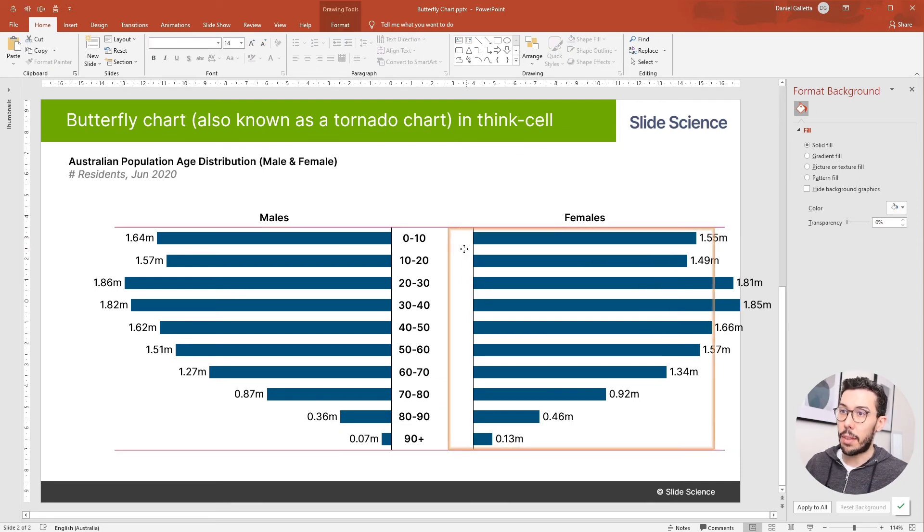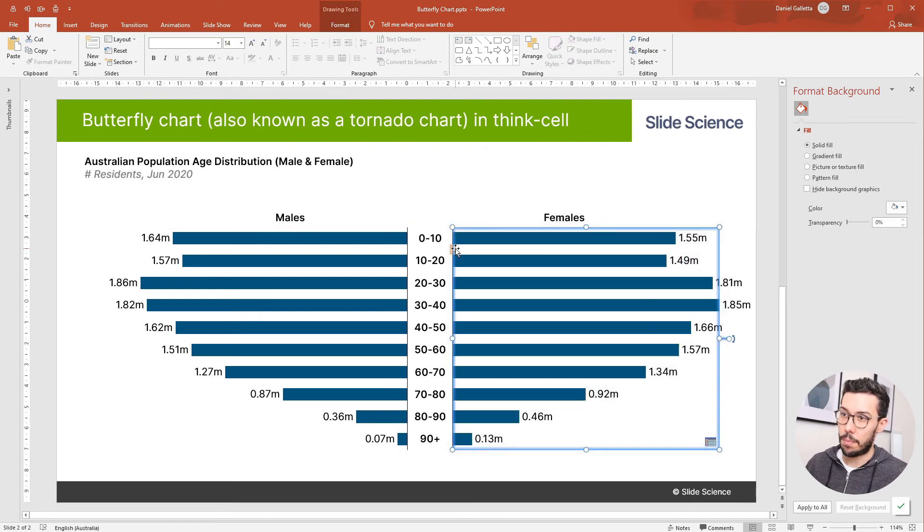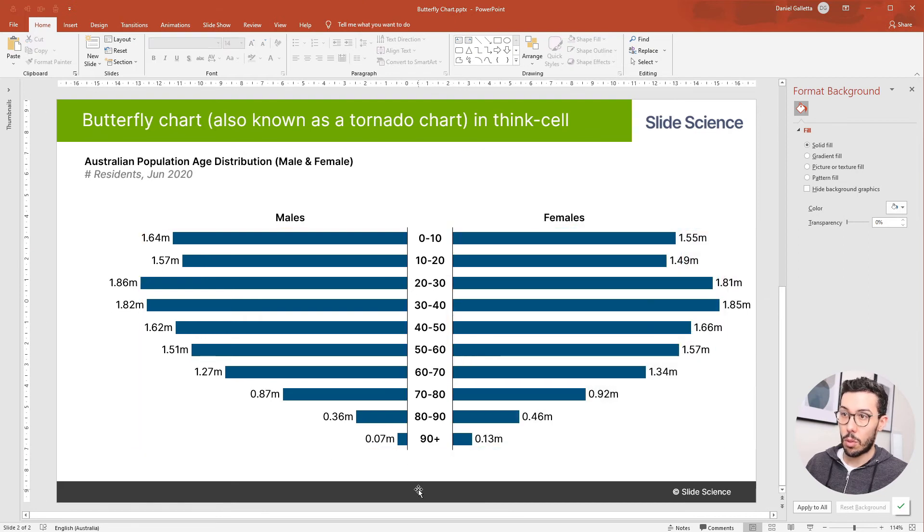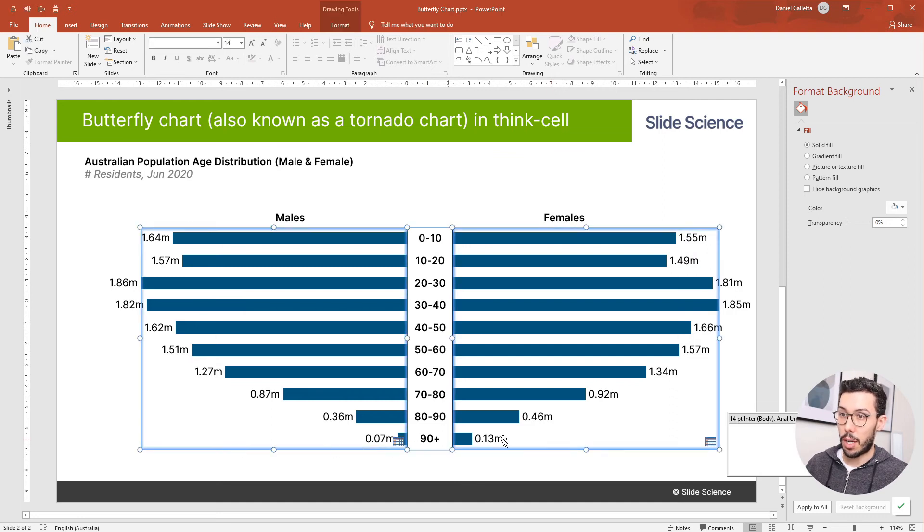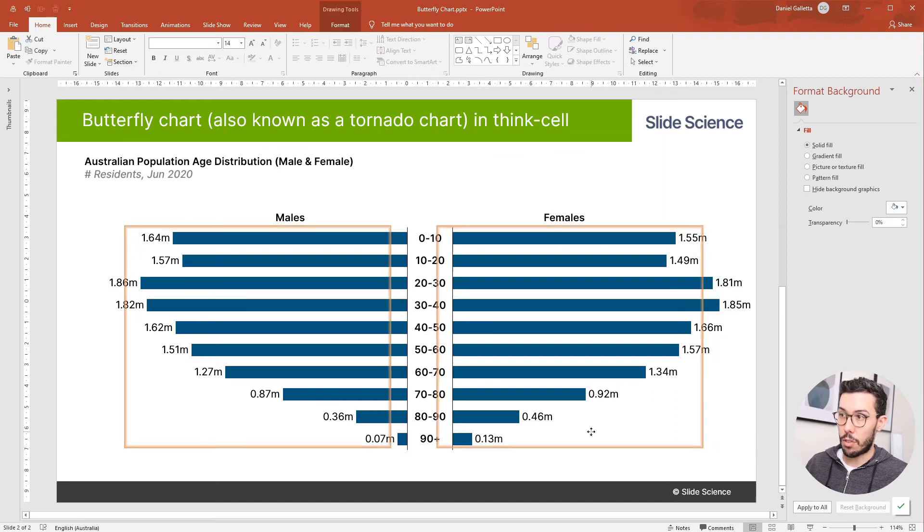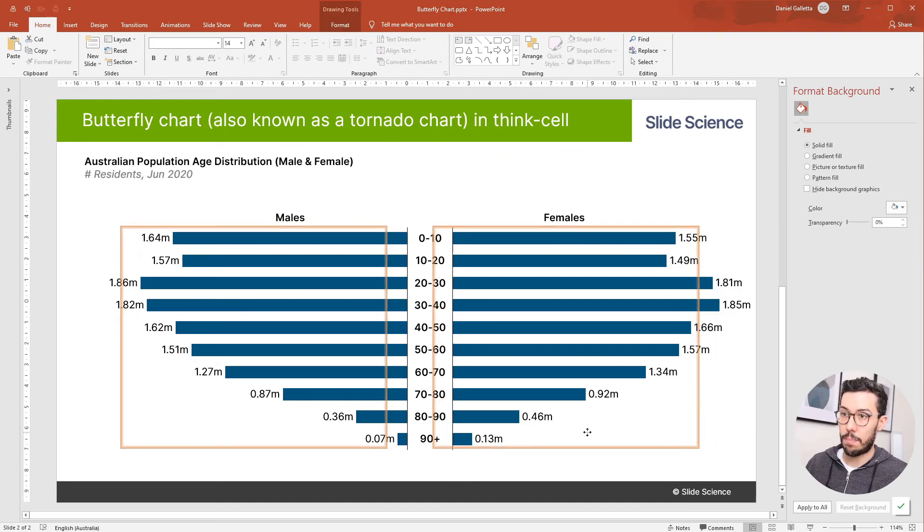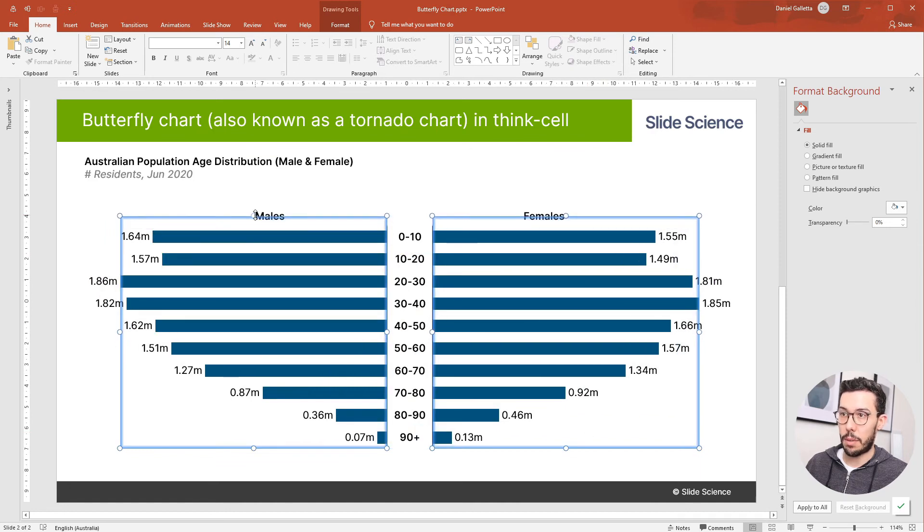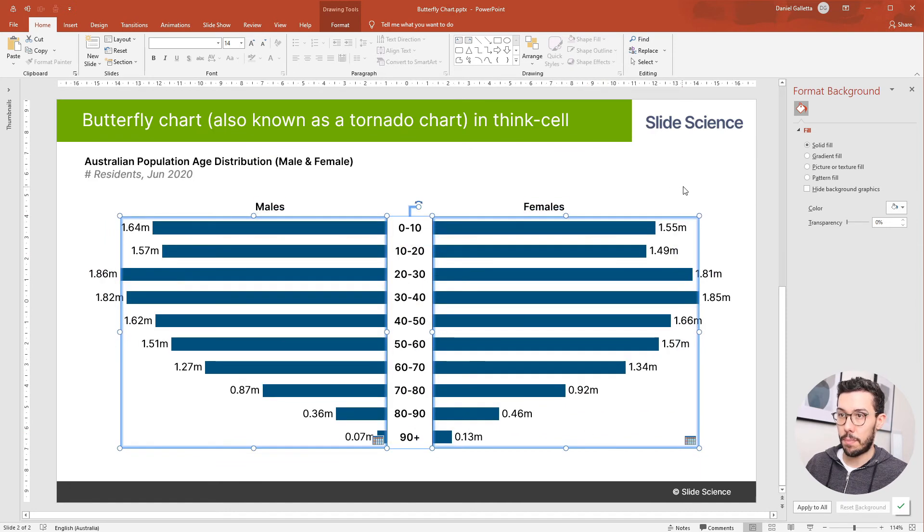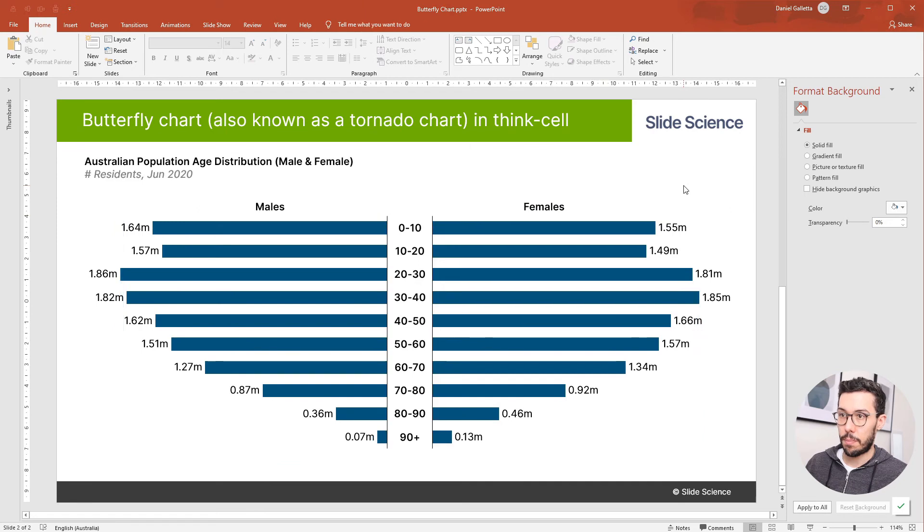Now we line these two up. Looks pretty close. So now I'm going to hold control, click on both of the charts and drag them towards the center and drag them up slightly. That looks good.